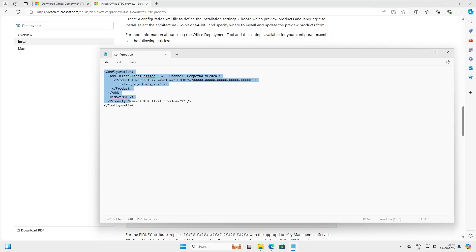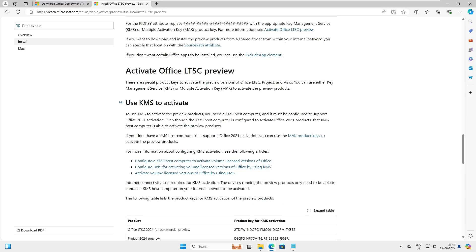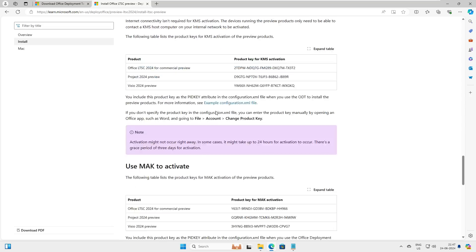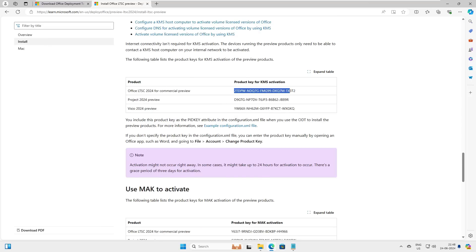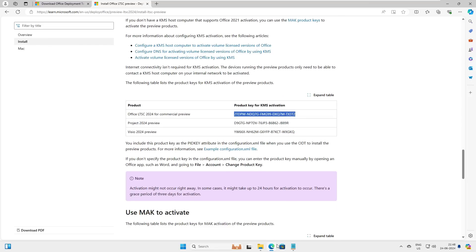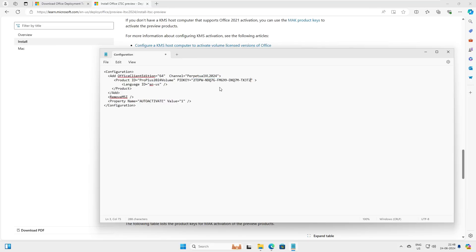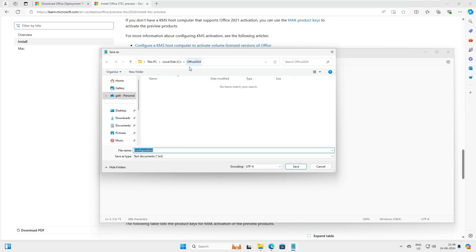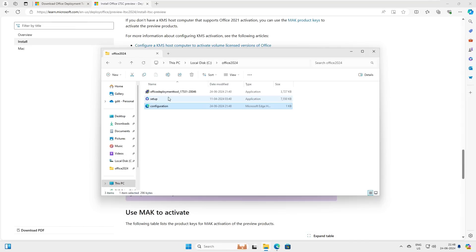Make sure you pay attention — we have removed both the Visio and Project sections. Keep the Office 2024 product block, and inside the tags we need to add the product key. There are two product keys: KMS and MAK. We'll add the KMS key first — copy the KMS key, go back to Notepad, and paste it in. Then do Save As, navigate to the Office 2024 folder, name the file 'configuration.xml', set the file type to XML, and save it.